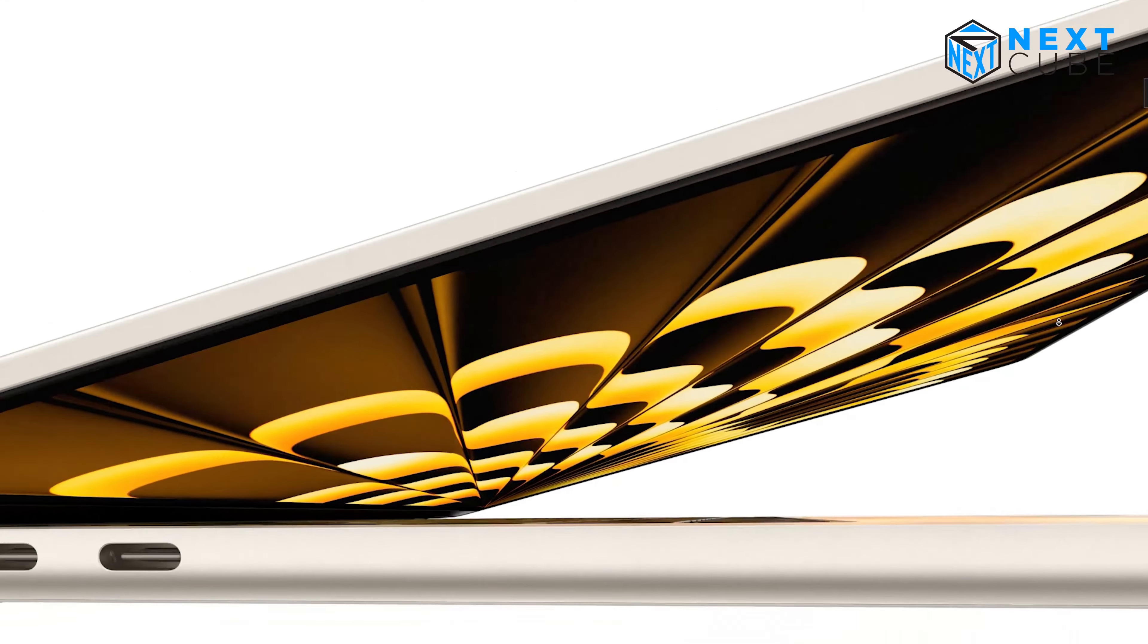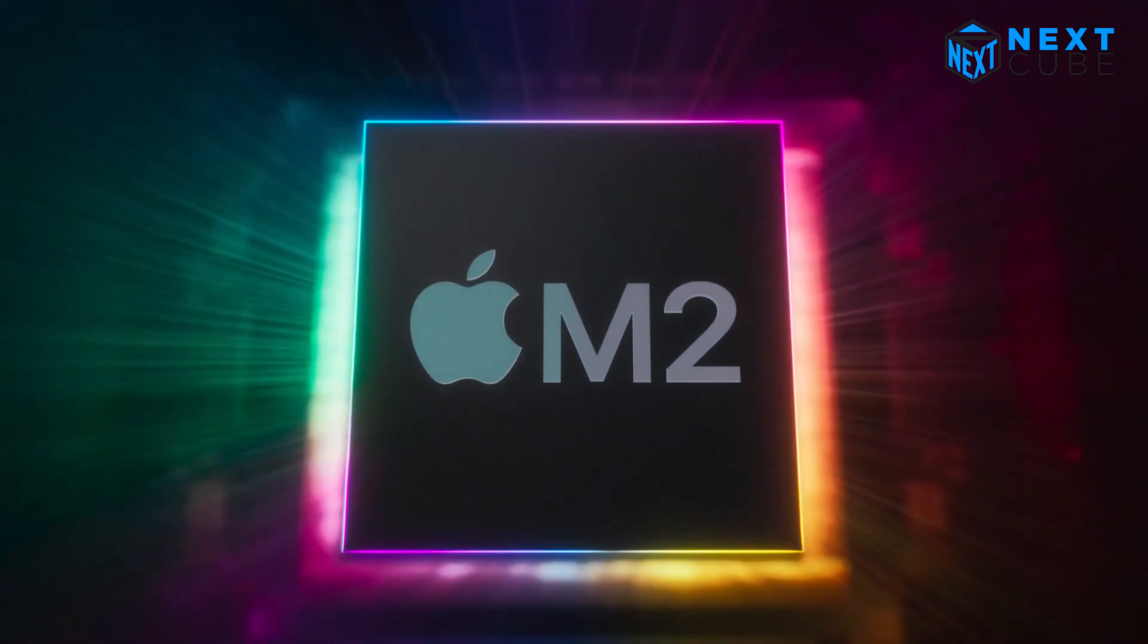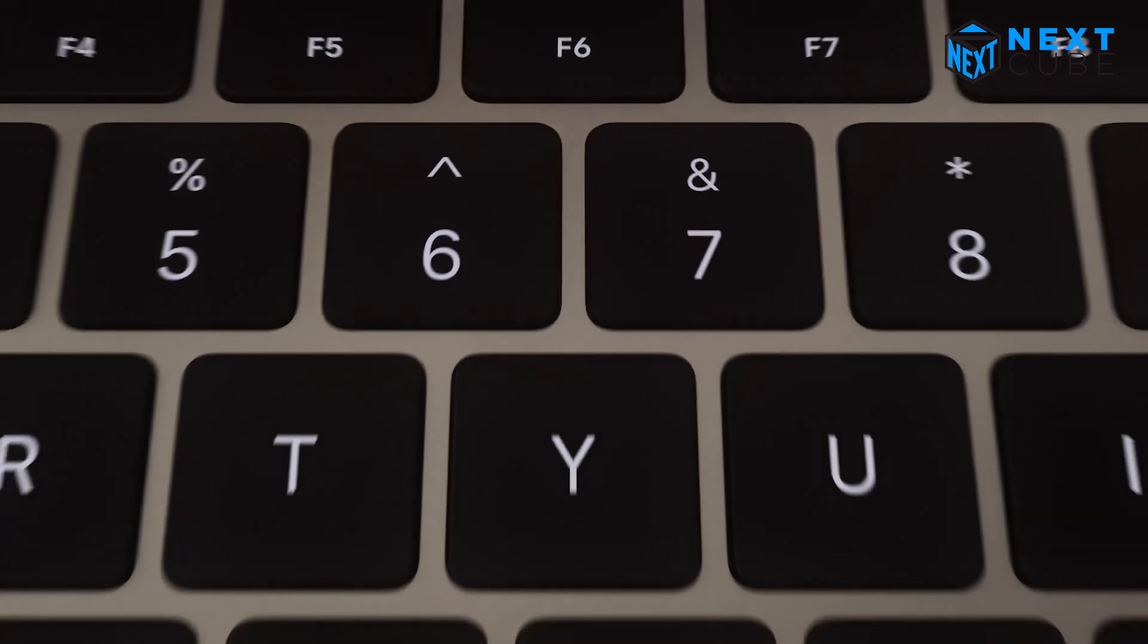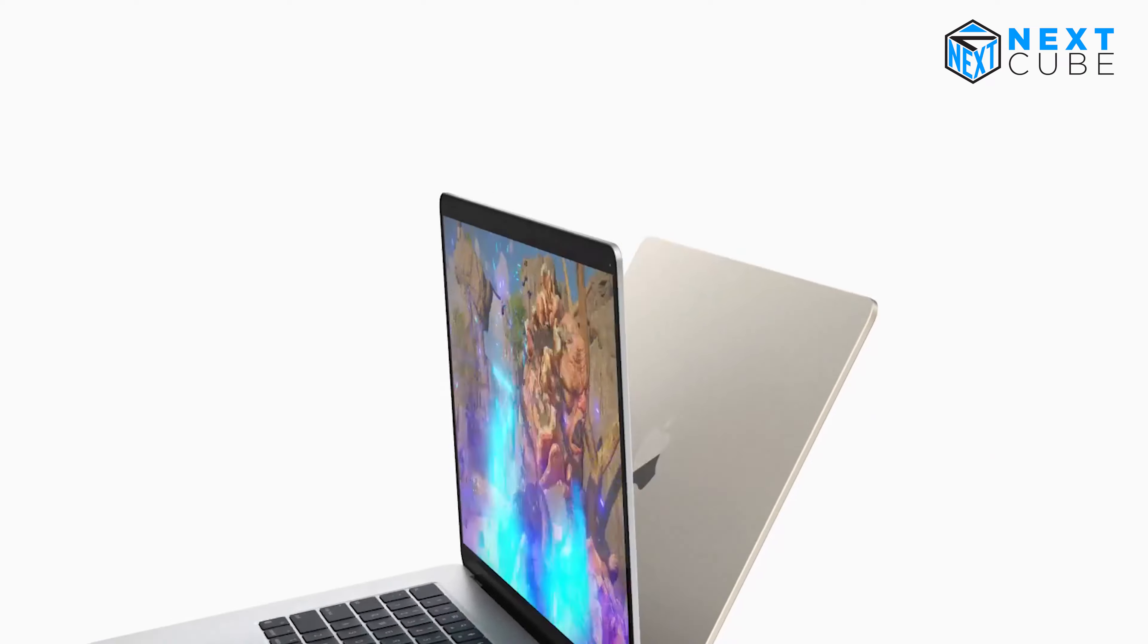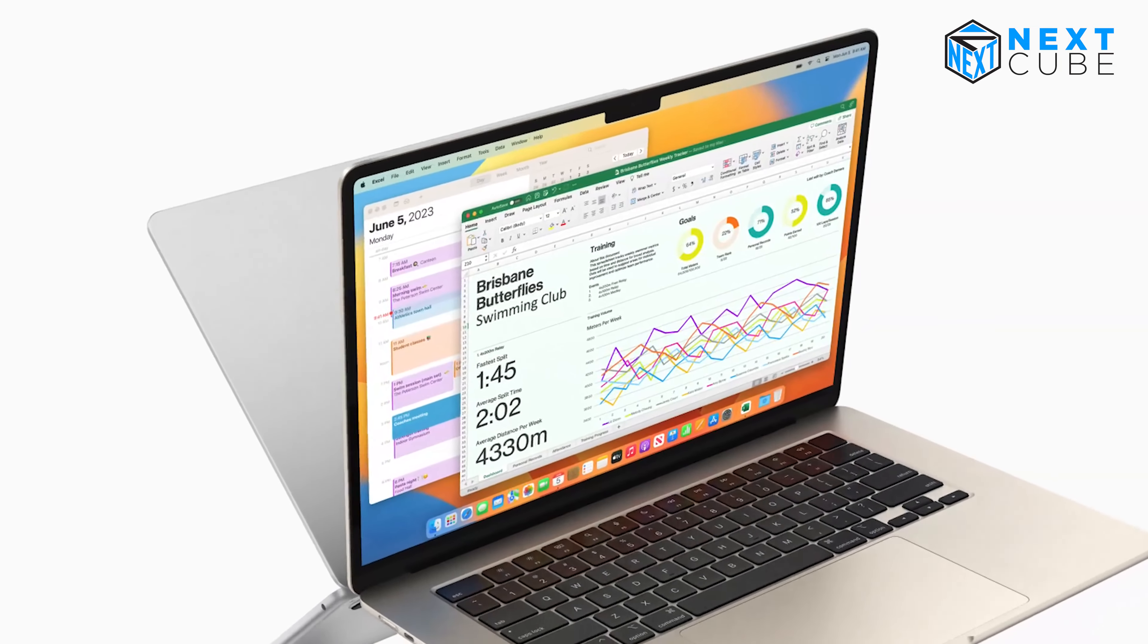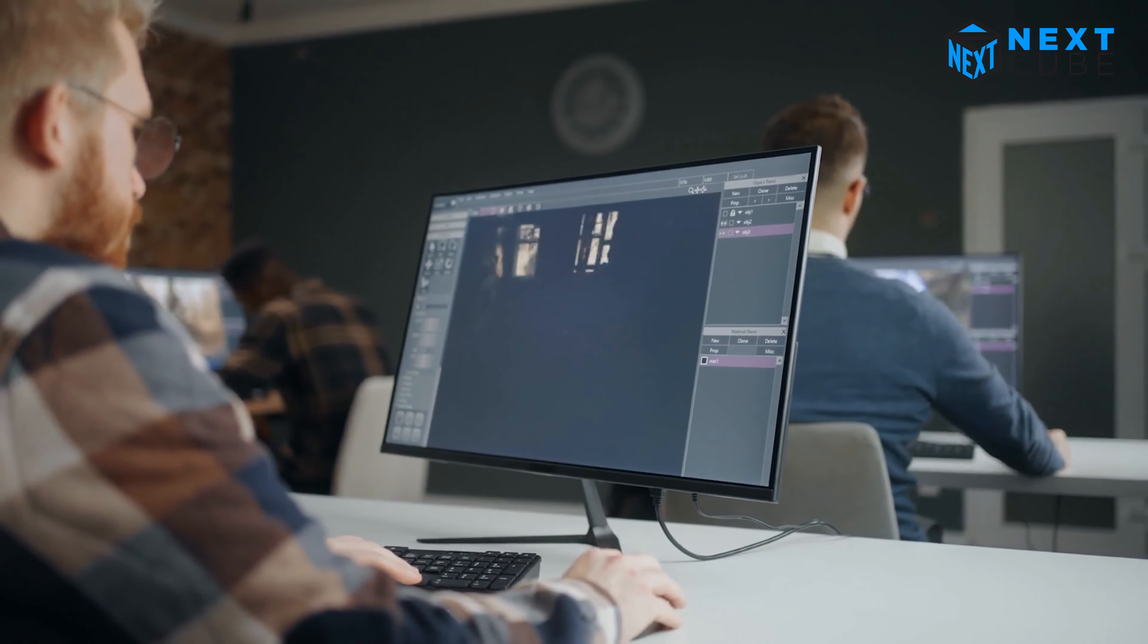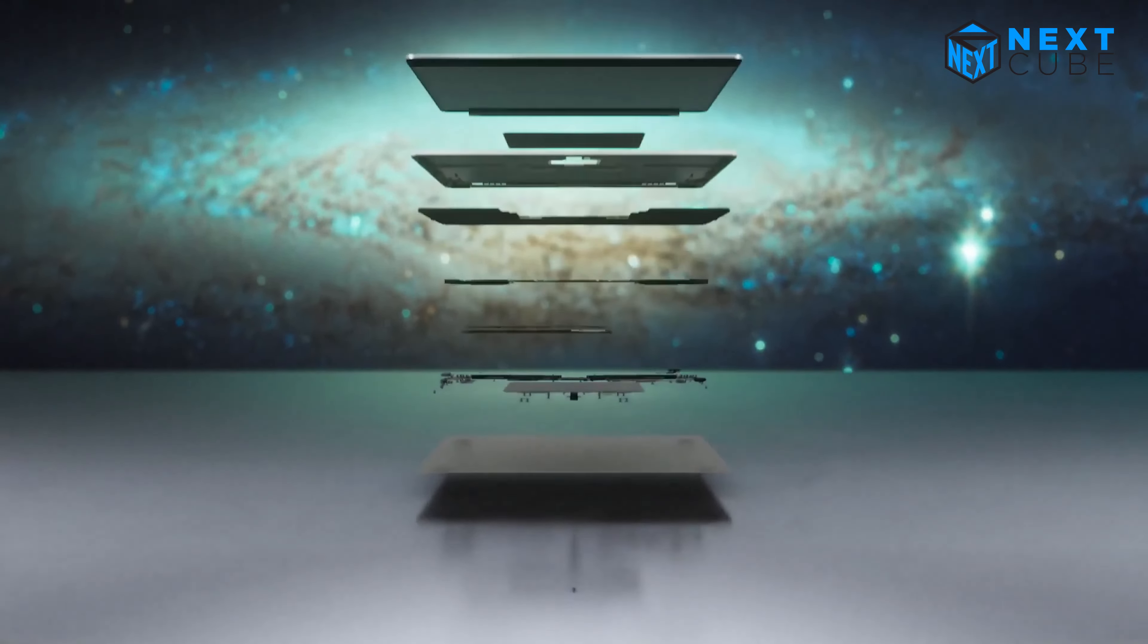In terms of design, Apple has taken portability to the next level. Measuring an incredibly thin 11.5 millimeters, Apple claims this is the world's thinnest 15-inch laptop. Moreover, weighing just 3.3 pounds, it is exceptionally lightweight, making it convenient for users who are always on the go.